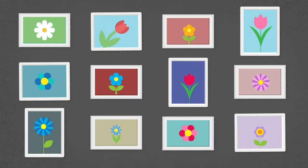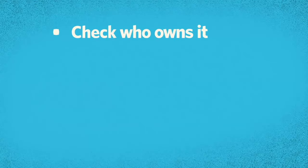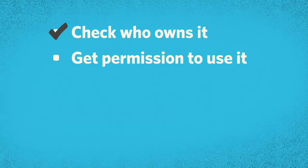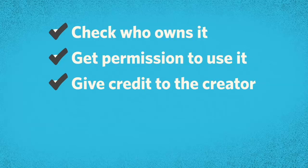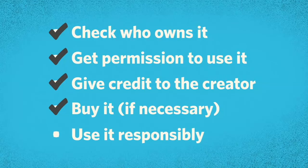So what should you do if you find something online that you want to use? As a rule of thumb, check who owns it, get permission to use it, give credit to the creator, buy it if necessary, and use it responsibly, which means judging for fair use.